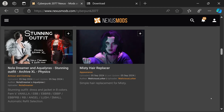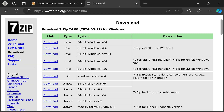I'm going to show you guys how to manually install Cyberpunk mods. You're going to need a Nexus Mods account, so head over to Nexus Mods. You're also going to need something that can unzip a file — you can use 7-Zip. If you don't have it, go to 7-zip.org.